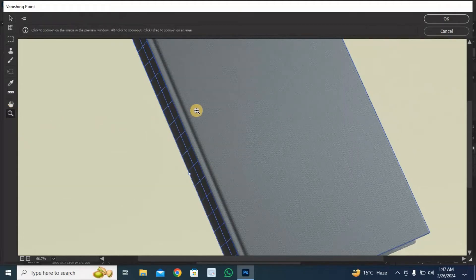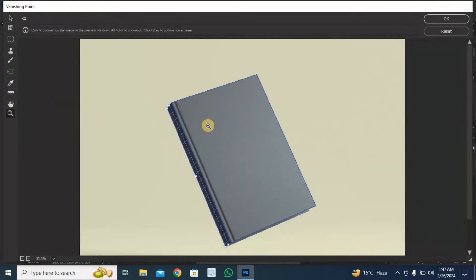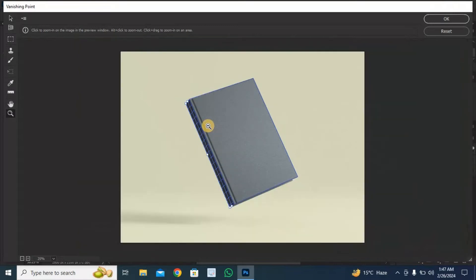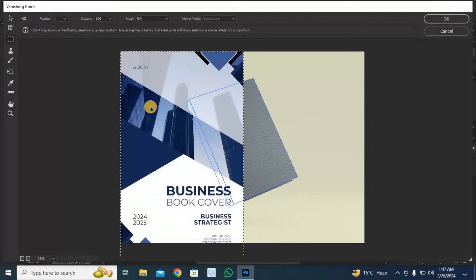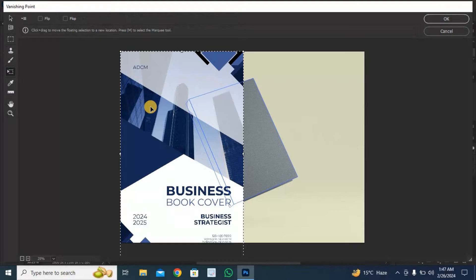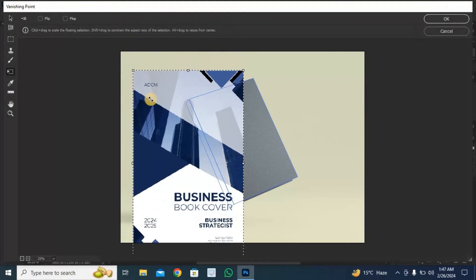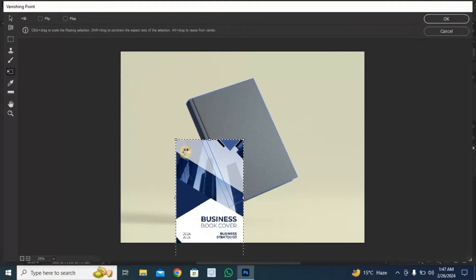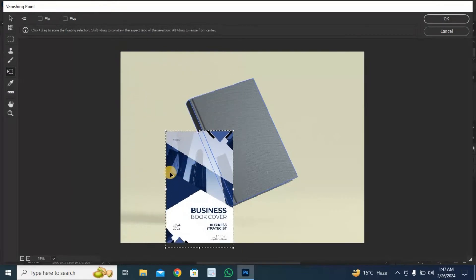Hold Alt plus left-click to zoom out. Now press Ctrl plus V to paste the image you copied. Press Ctrl plus T to transform and adjust the image by clicking and grabbing.